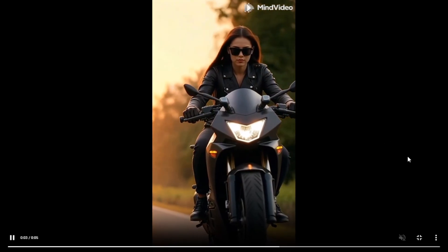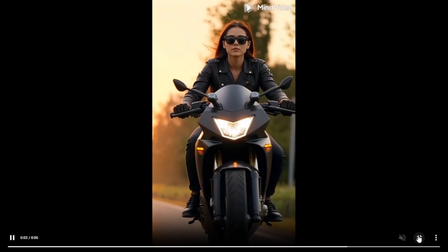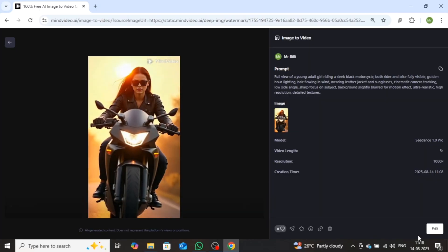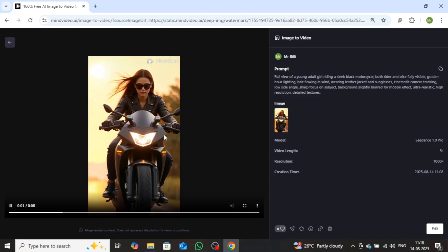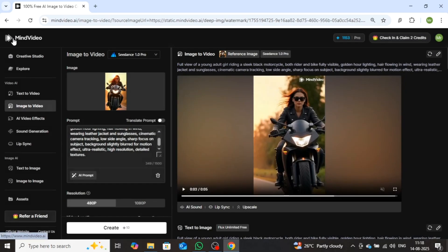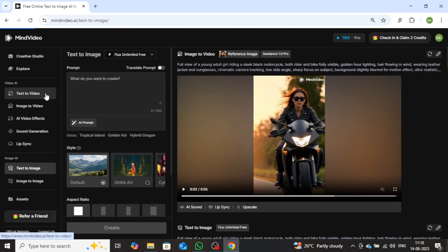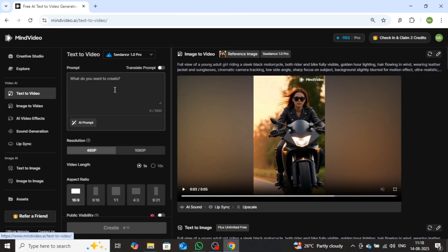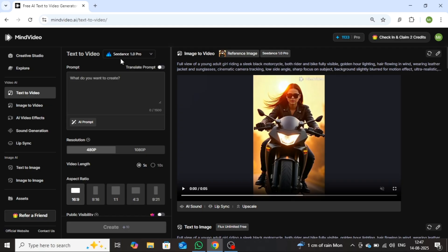Now let's move on to the Text to Video feature. For that, click on Text to Video. A similar interface will appear. Here, I'll demonstrate how to create a video from a prompt using one of the most advanced AI models, VO3.